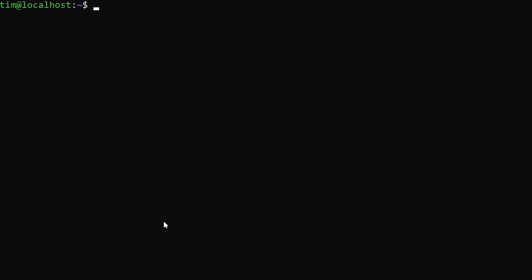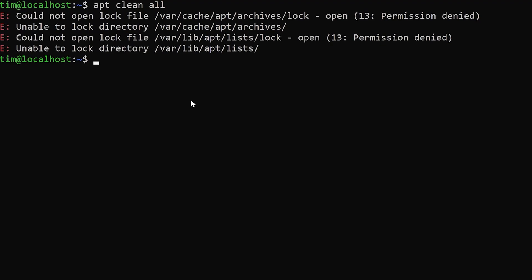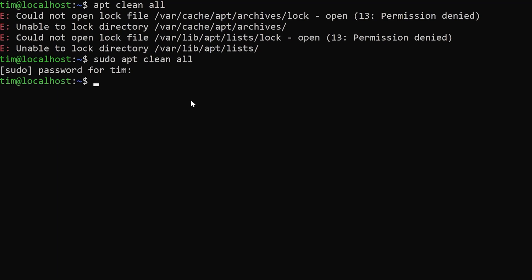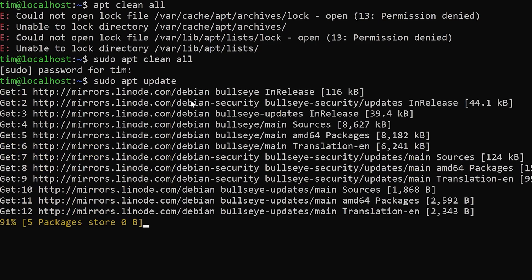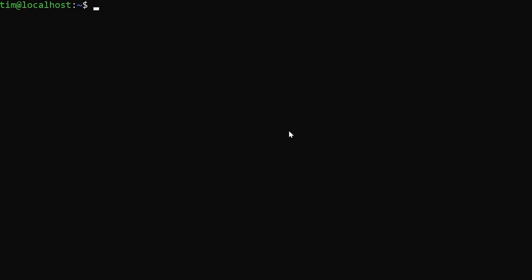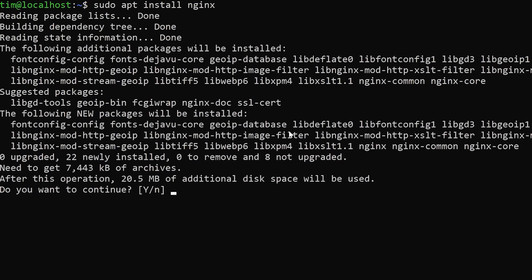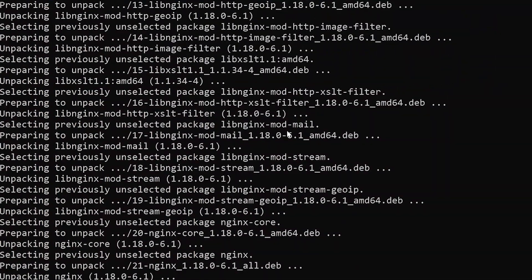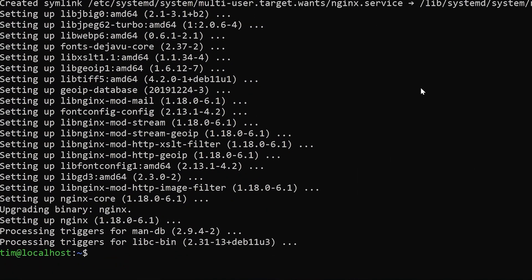Now we need to do a few installations for the stuff we're going to use on this server. We're actually going to start by cleaning our cache: sudo apt clean all. Next, we're going to do sudo apt update — this will take a second. Now that we've updated, we're going to install nginx: sudo apt install nginx. And the next thing we'll install after this will actually be NPM and Node.js.